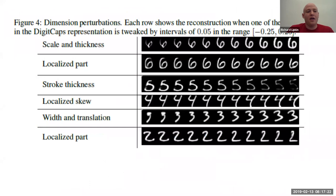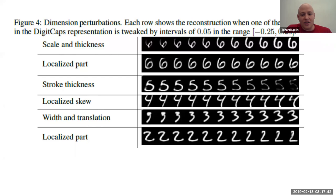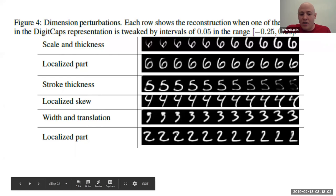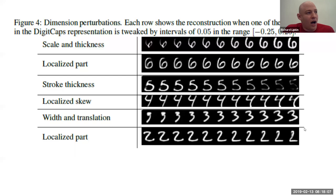Here are a few of the 16 output dimensions. If we take dimensions and perturb them, then run the perturbed values through the reconstruction network, we can see how dimensional perturbations affect the appearance of the digit. We have very clear perturbations of stroke thickness, skewness, width, a dimension that describes width plus translation, and even one where the top part of the digit 2 gets longer or shorter. The 16 output dimensions are very descriptive, which is very helpful.